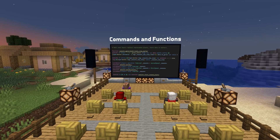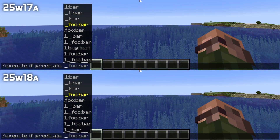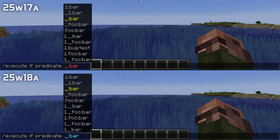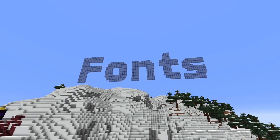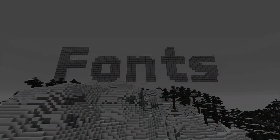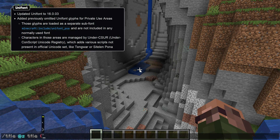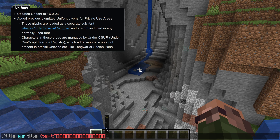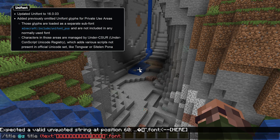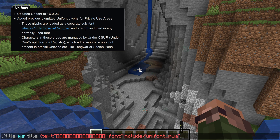A command fix in this version: predicates in namespaces involving periods, underscores, and numbers now work properly. In resource pack news, unifont has been updated to 16.0.03 and some previously omitted unifont glyphs for private use areas have been added. Those glyphs are loaded as a separate subfont called minecraft:include/unifont_pua and are not included in any normally used font.